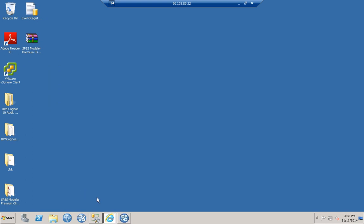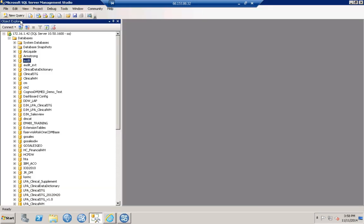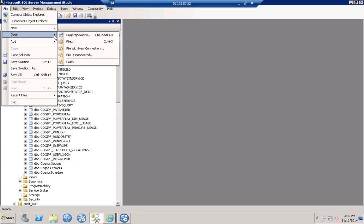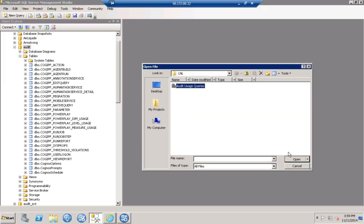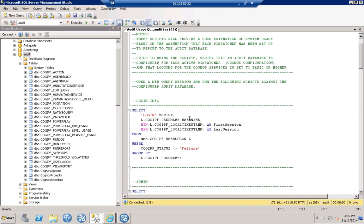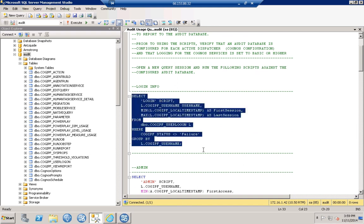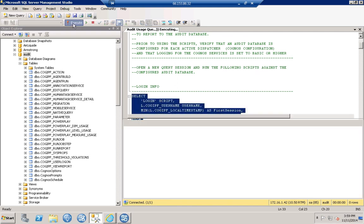Lastly, let's look at the usage queries. Jumping into SQL Server Management Studio and pointing to the audit database — the database is created by you in SQL Server, and then the tables within it are created by Cognos when you set up auditing in Cognos Configuration. We'll open the file containing our audit usage queries and run the login info query against the live environment.